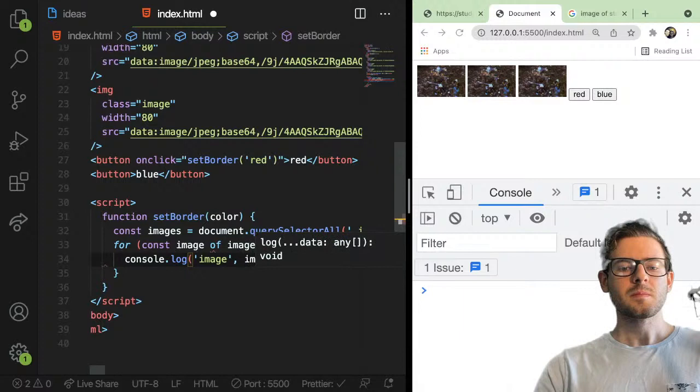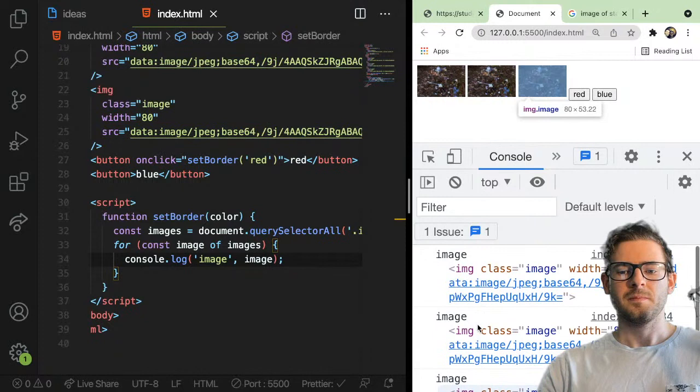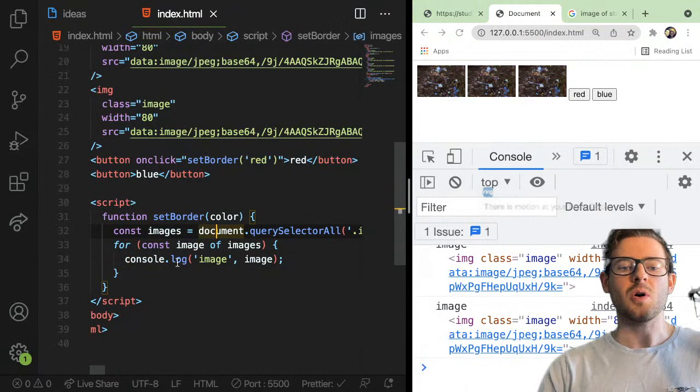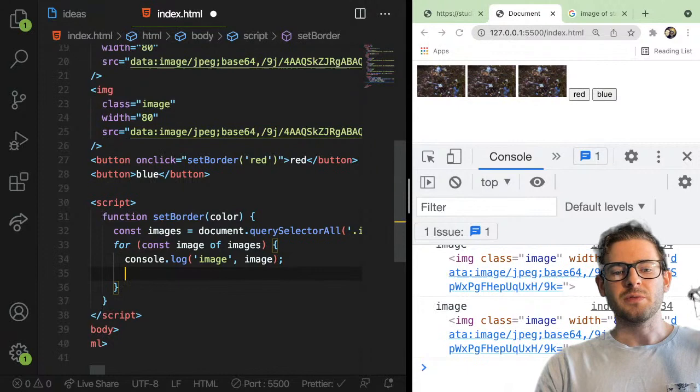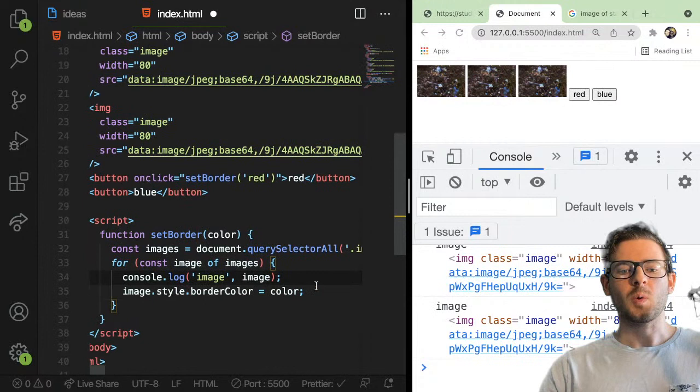Let me just see if clicking it prints out three images. This works. You have three images, they all have a class of image on them. When you click the red button, we grab all three of those images from the DOM and loop over them. For every image, we can say image.style.border and pass in the color. We might also need to do some border size.